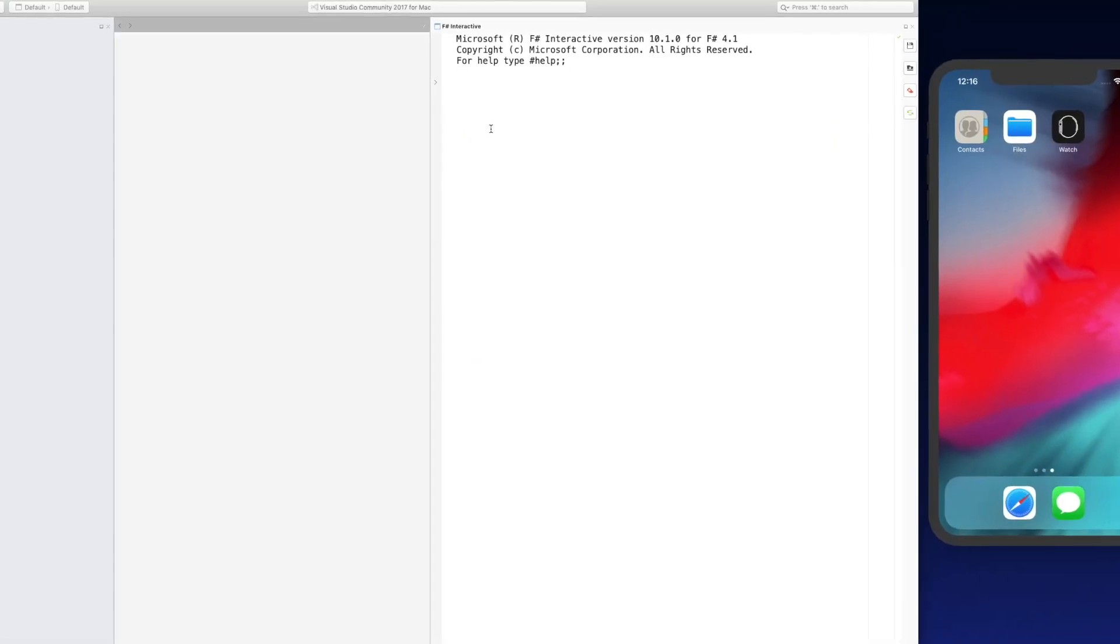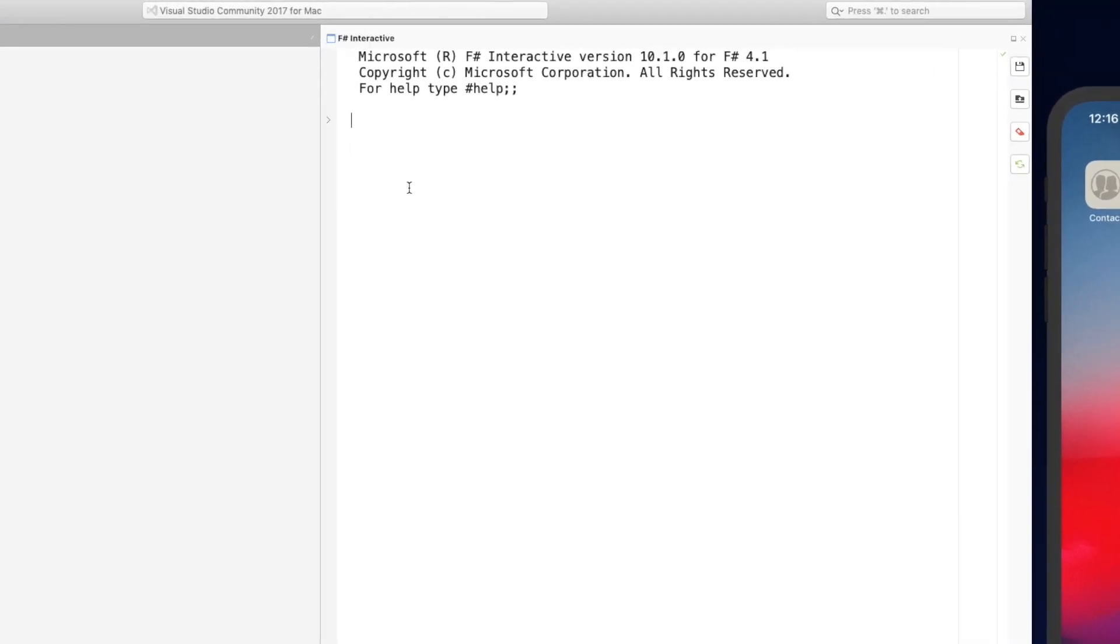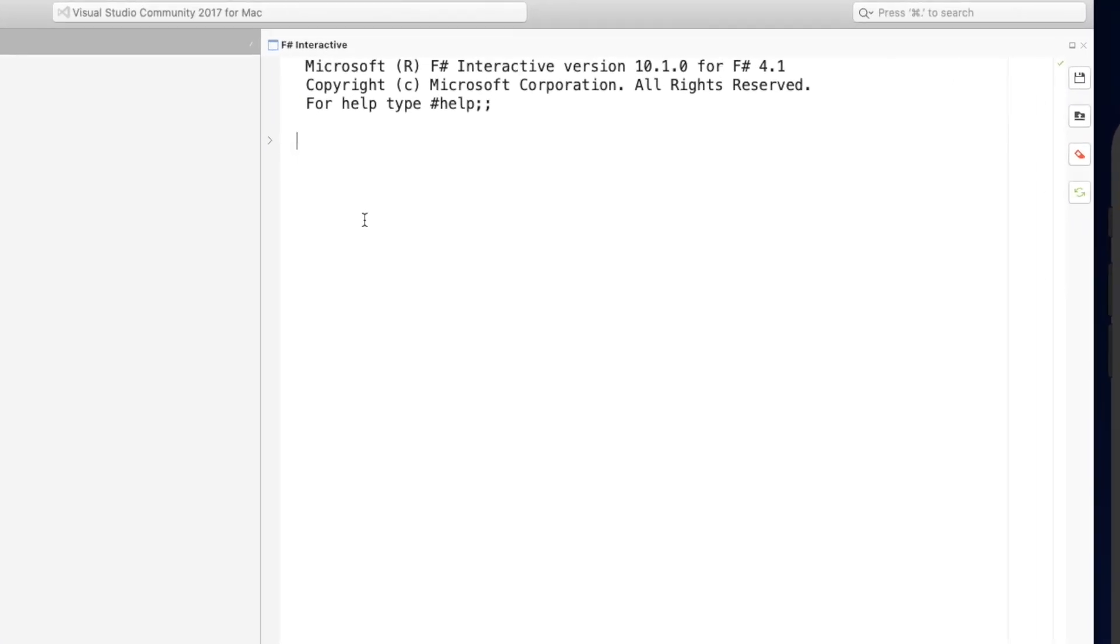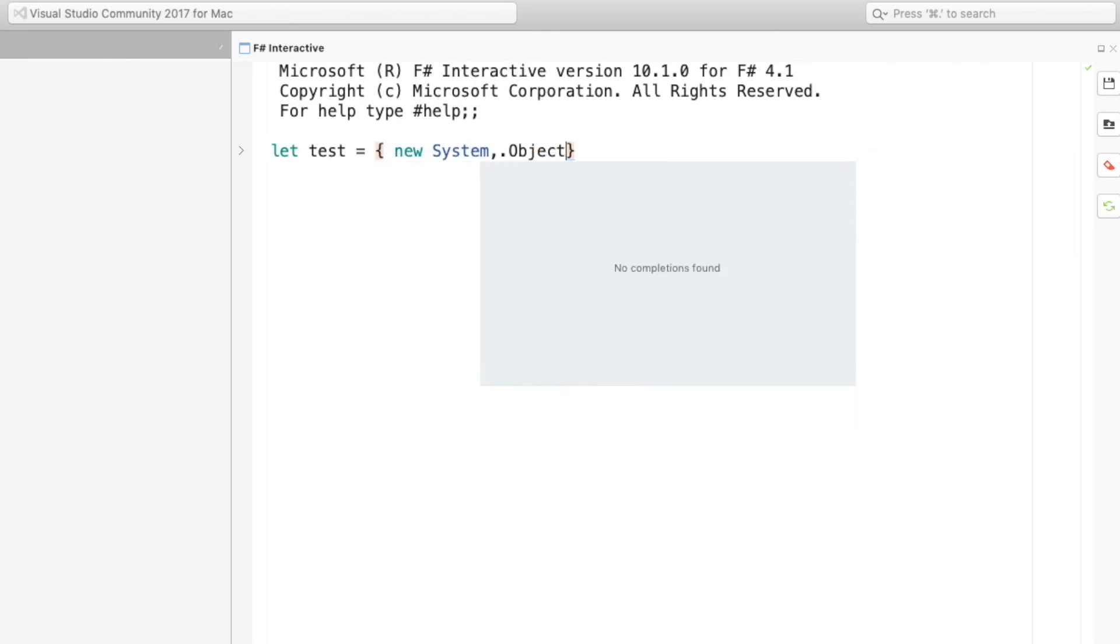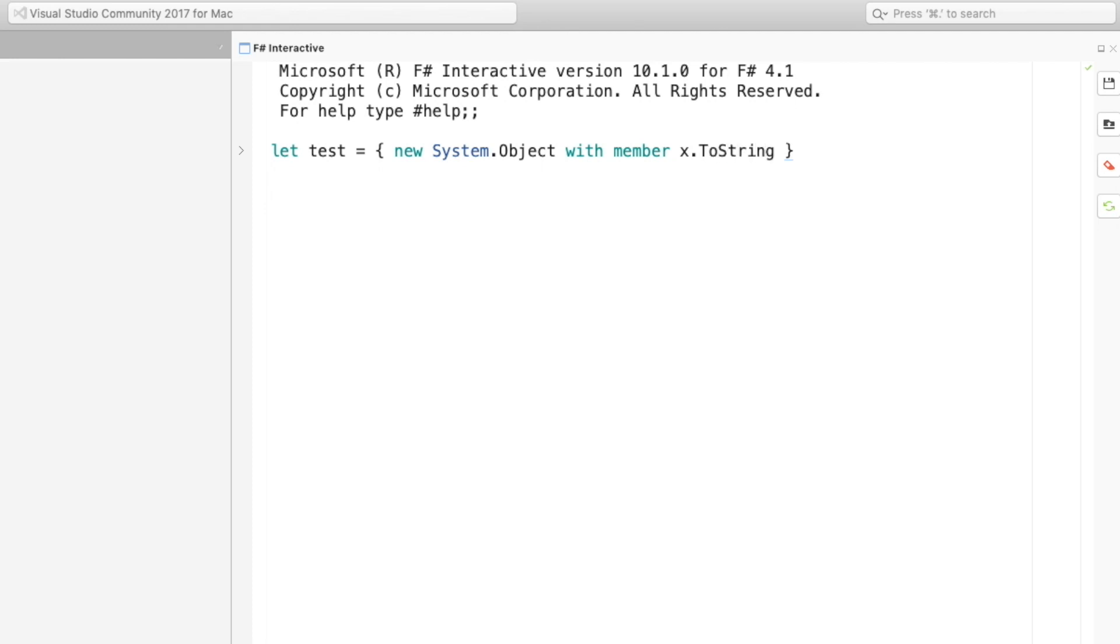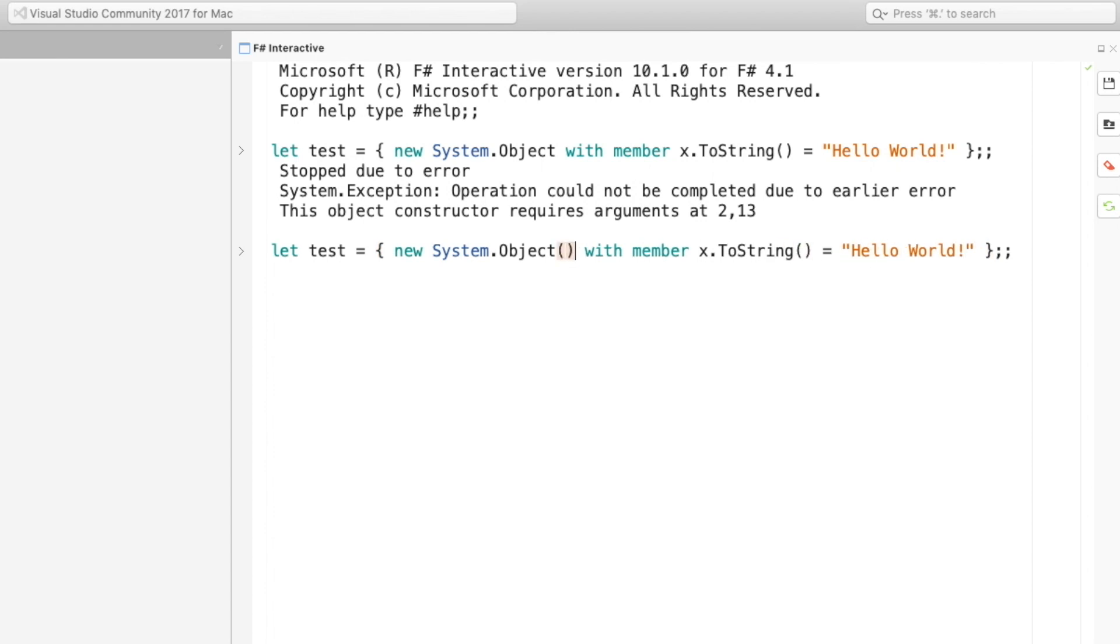To start things off I'm going to show you the simplest syntax I can think of to show off Object Expressions. So with this syntax you start with the opening curly brace then you have to use the new keyword followed by either the type or an interface and then your member definitions after the with statement. So this particular implementation would create an implementation of system object and it would override toString and print hello world. I forgot to use the default constructor for the object.